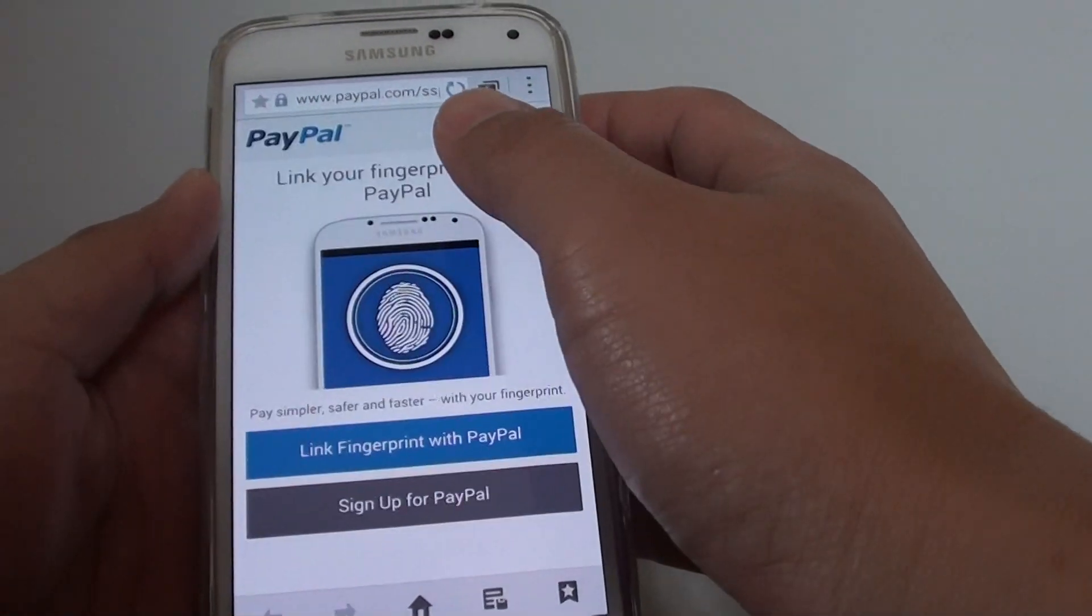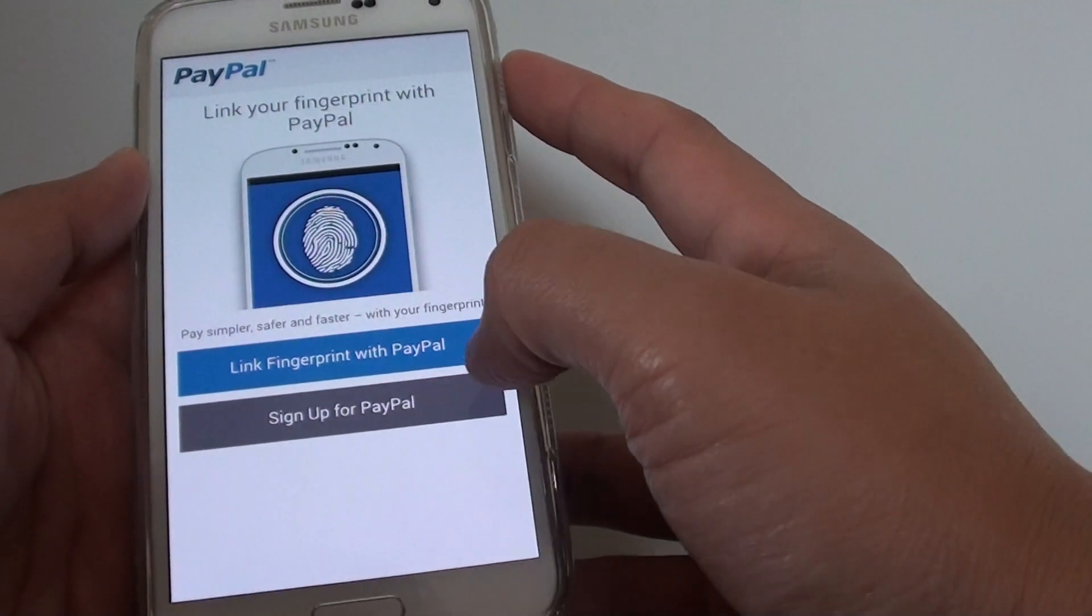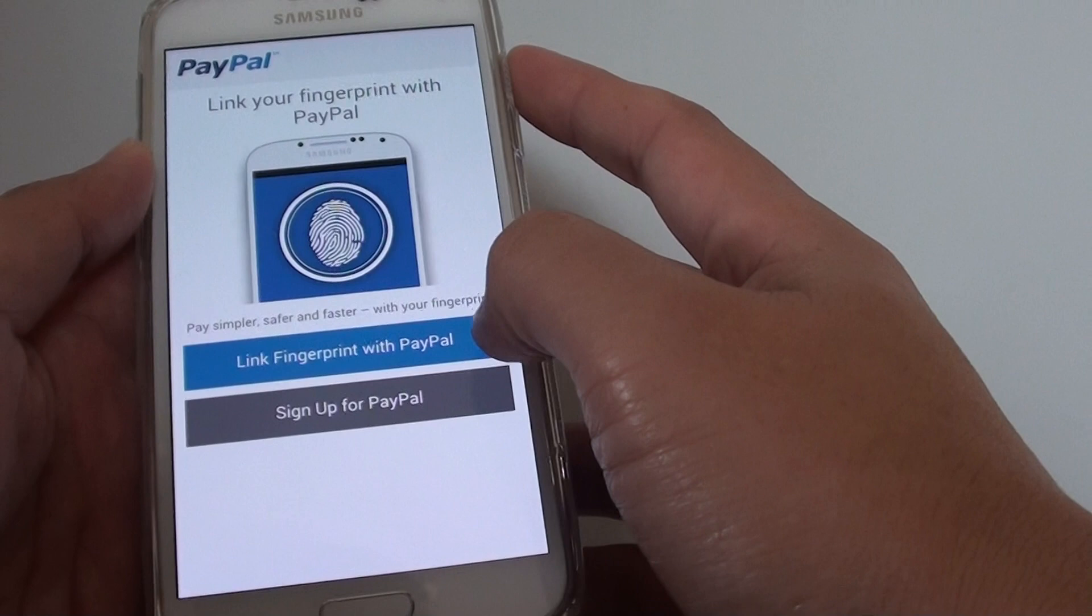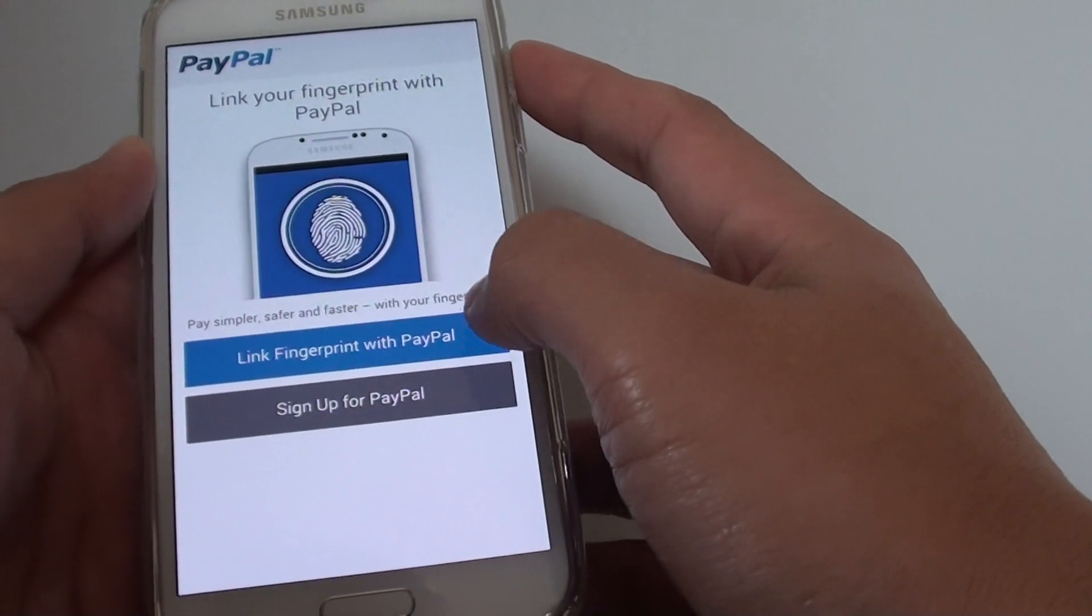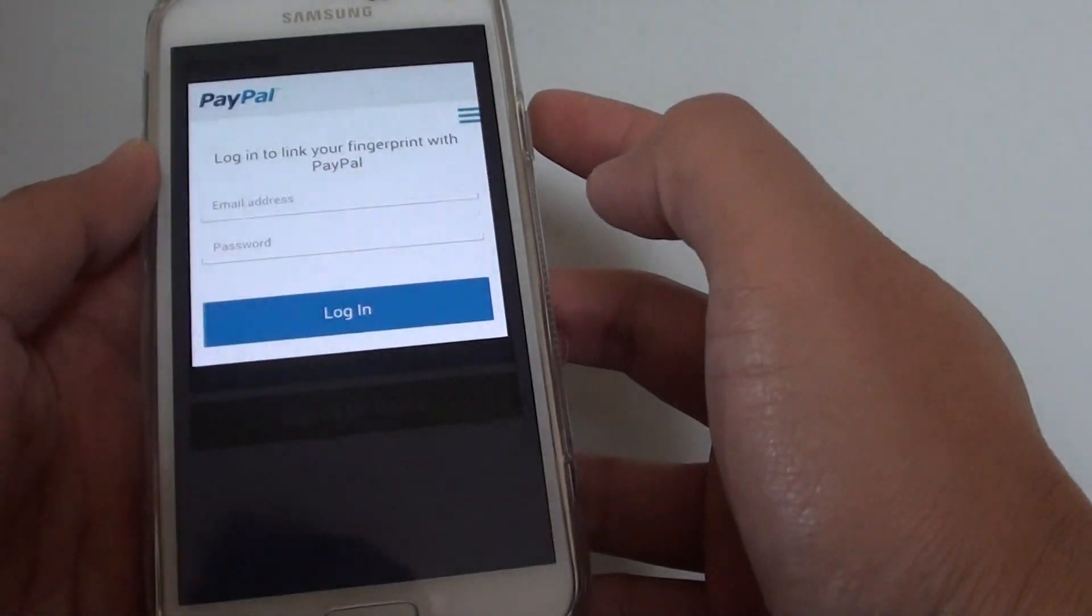This will take you to the PayPal account where you have the option to link fingerprint with your existing PayPal account or you can sign up for a new PayPal account.